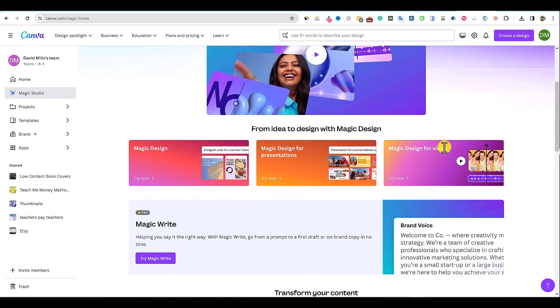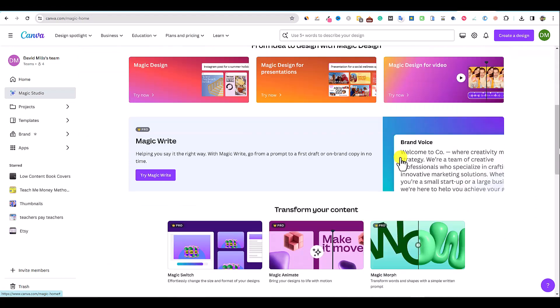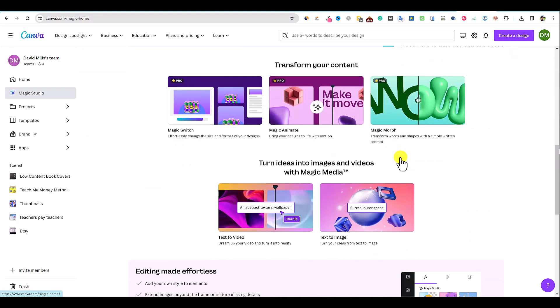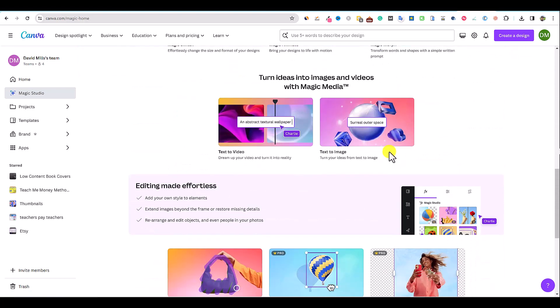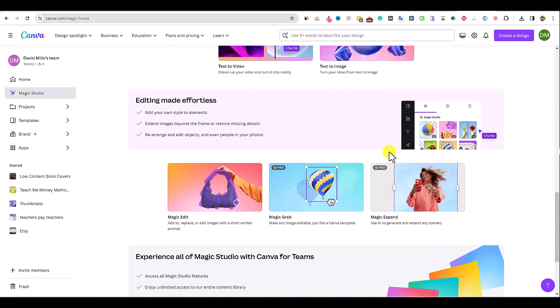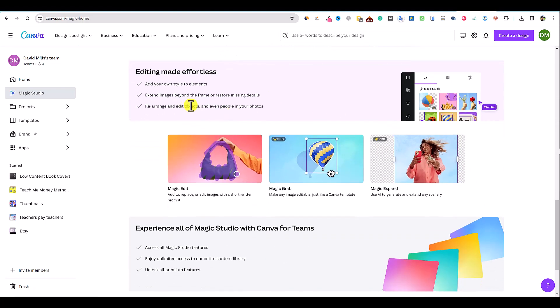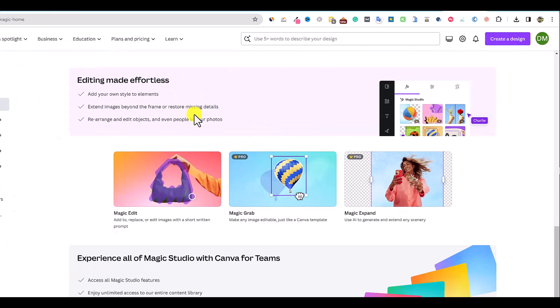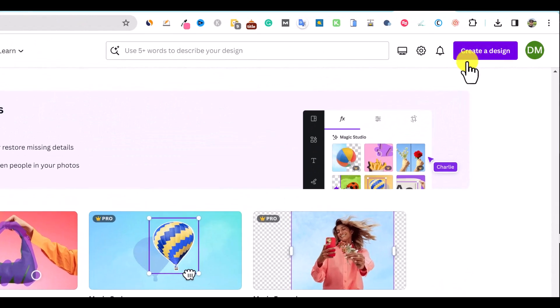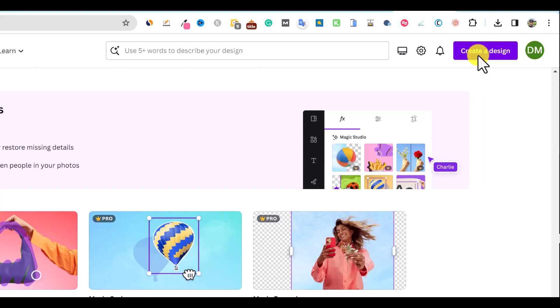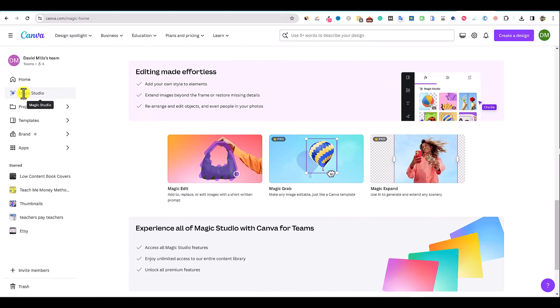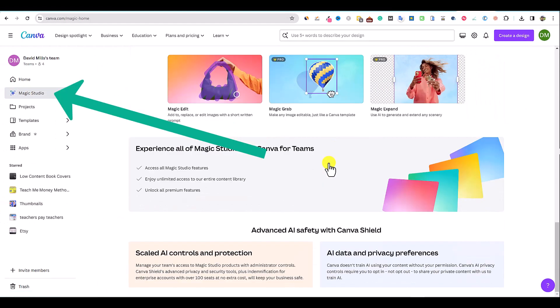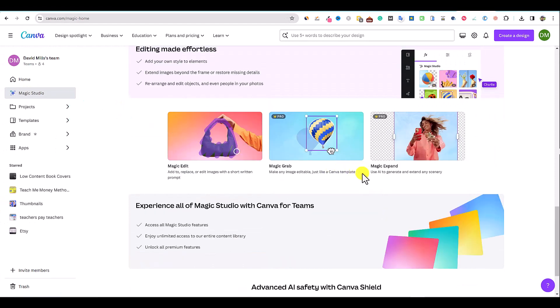Once you scroll down, there's a bunch of different options, but what we're talking about today is just the AI image creation. There's a couple different ways you can get to this. You can go to Magic Studio over here and then just scroll all the way down.